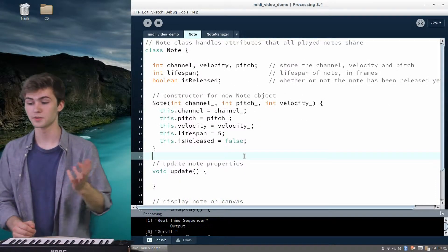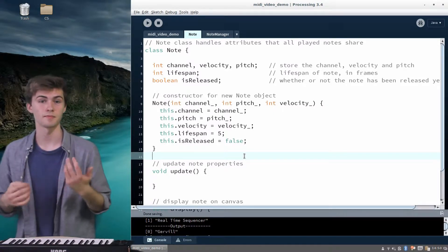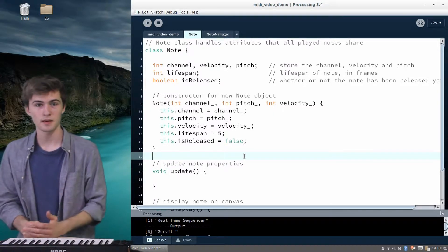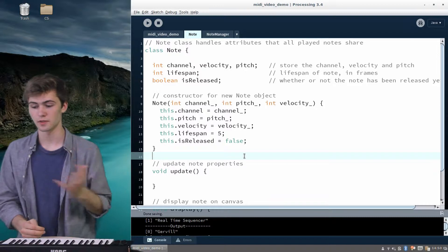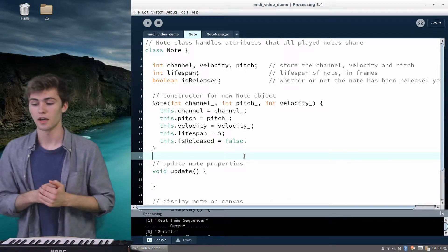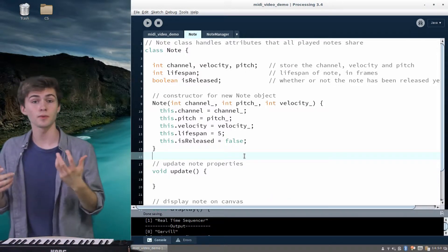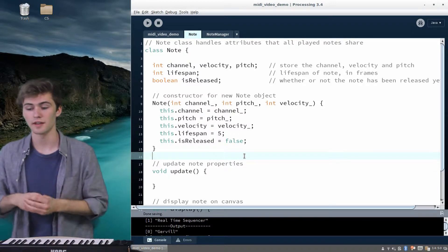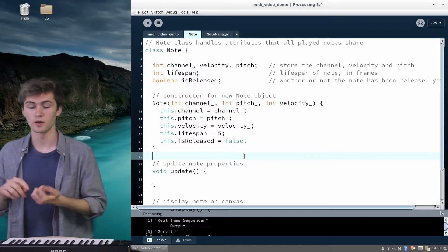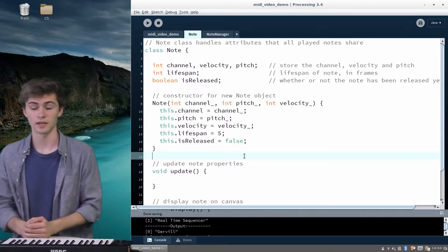Hello and welcome to our third video talking about MIDI visualization with Processing. Last time we installed or copied and pasted some code for managing the list of notes we want to keep track of in our visualization. That gave us a note manager and also a note class, and the note is now the thing we're going to look at.